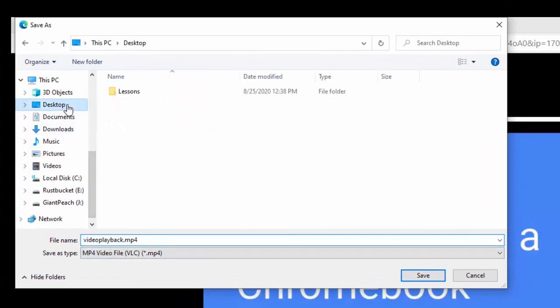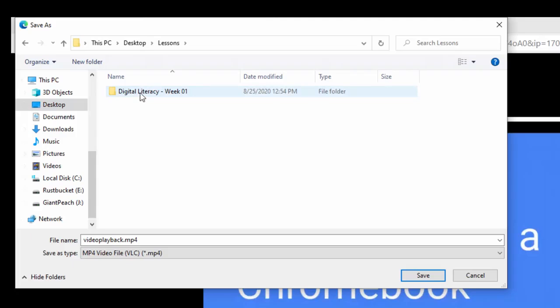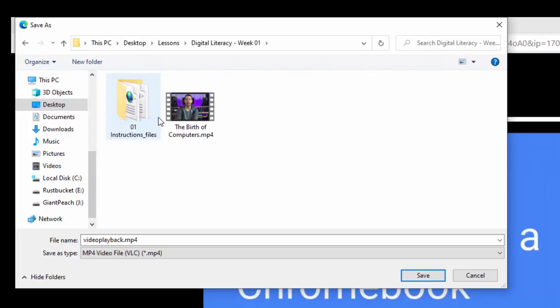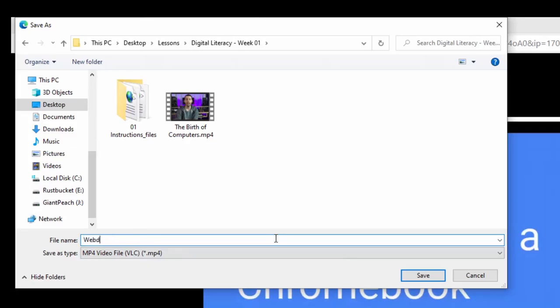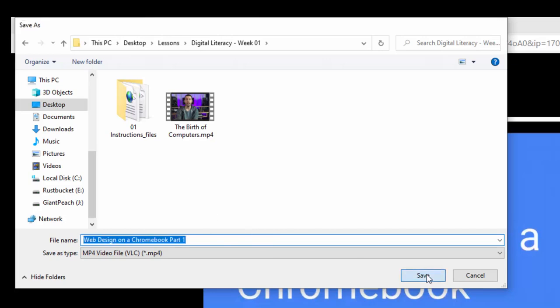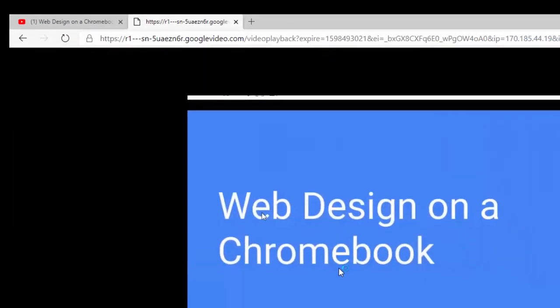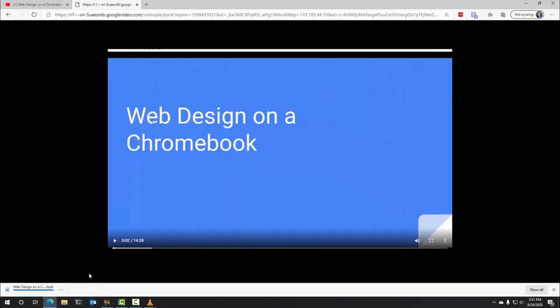And it's going to save it as an mp4, and you put it wherever. So if you watch my other videos, you know, let's say I wanted to put it in my Lessons. Here I just find the folder I want to put it in, and I'm going to call this Web Design on a Chromebook Part One. And then we hit Save, and there it is. It's ready for your students to put on a flash drive, or you can put it on a flash drive for them.